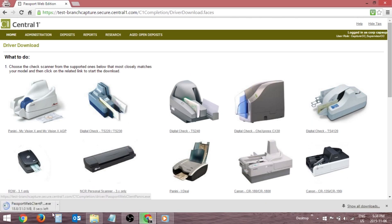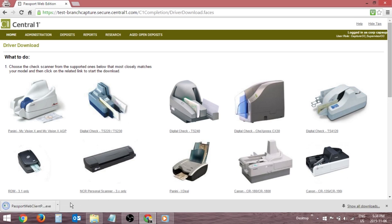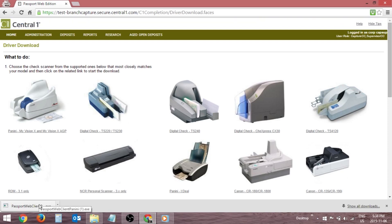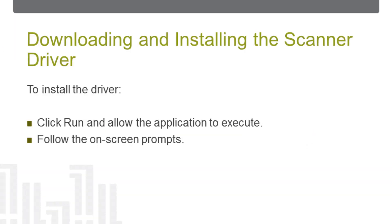Before installing the scanner driver, verify that the USB cable is disconnected from the workstation. To install the scanner driver, locate the driver's file saved to the workstation and double-click the file to begin the driver installation wizard. Click Run and follow the on-screen instructions.